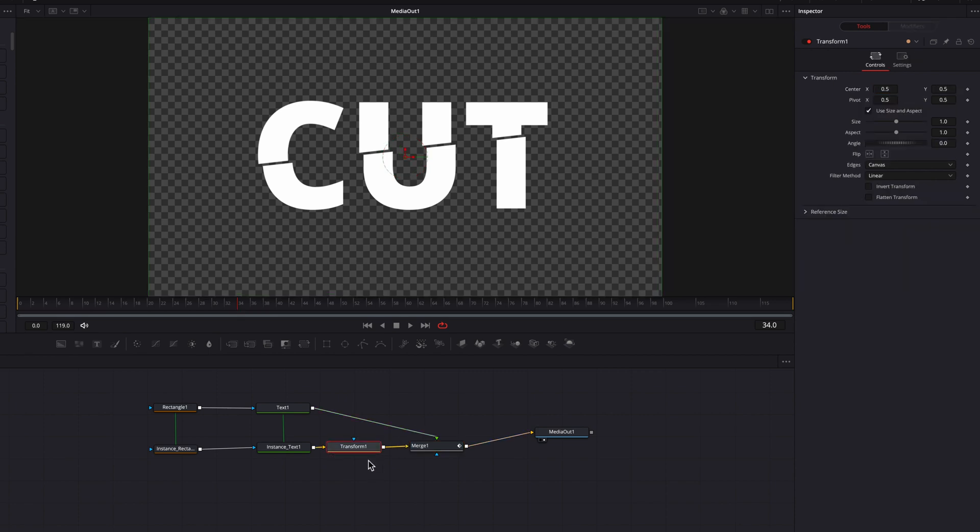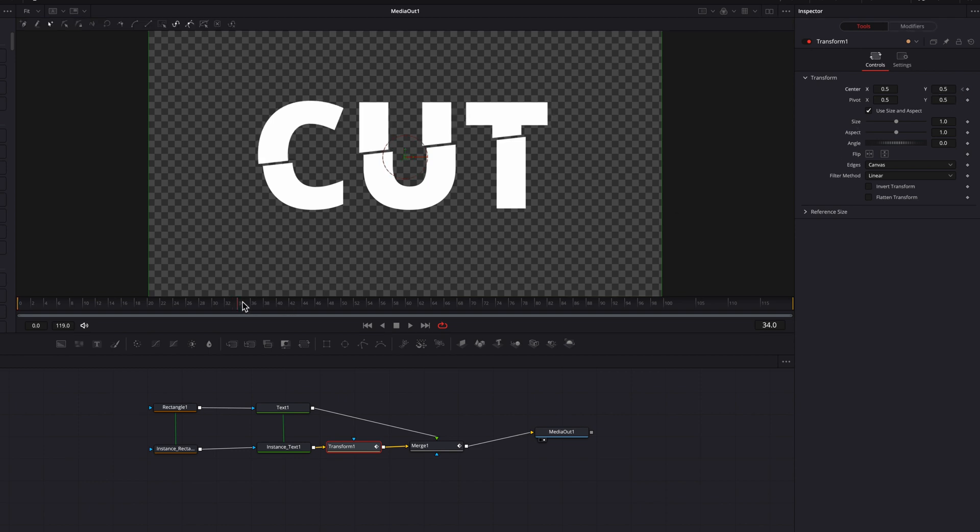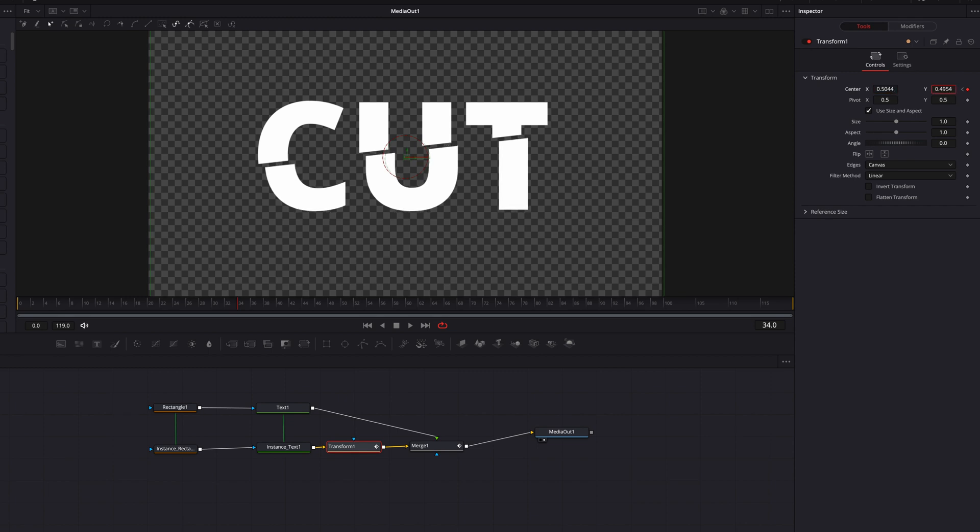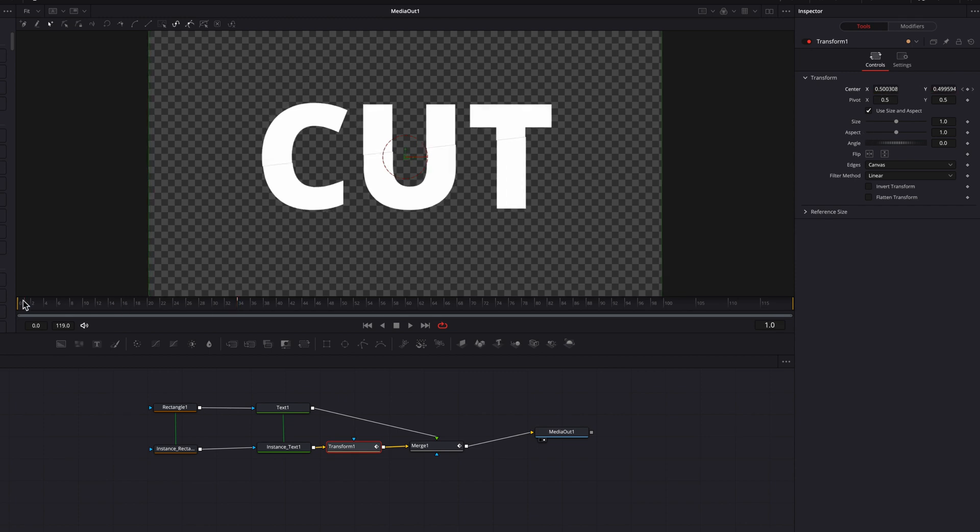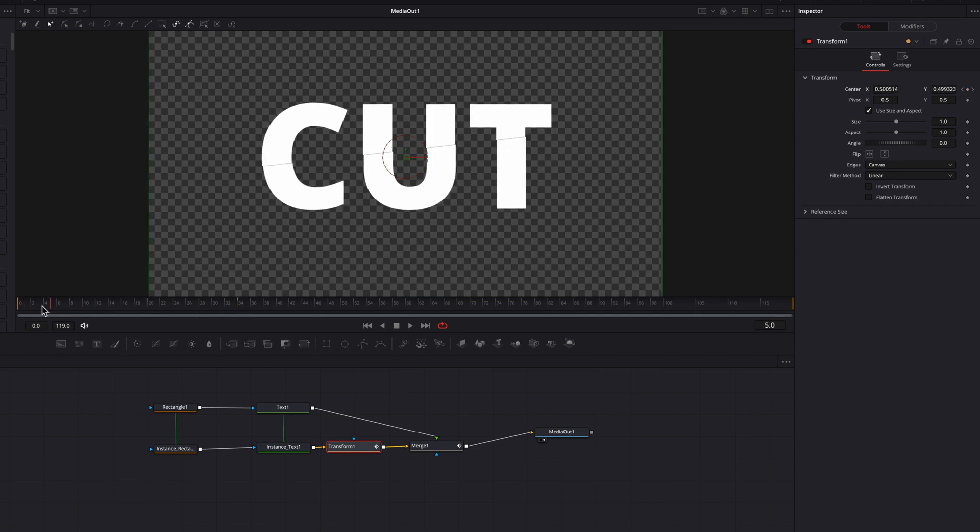Then we're going to come to the transform node and do the same thing for the lower part of this text. We're going to keyframe this center parameter here, then move over a few frames and push it down and over to the right. So now once that's done, you will see that this is doing exactly what we needed to do.